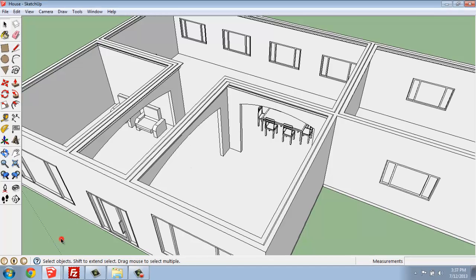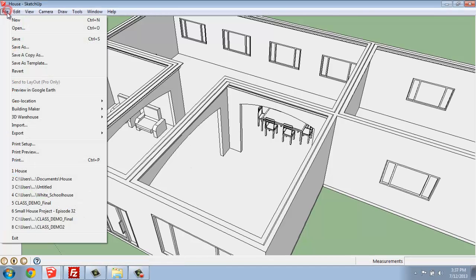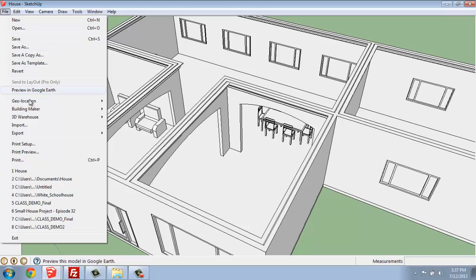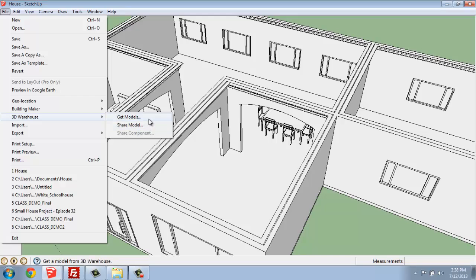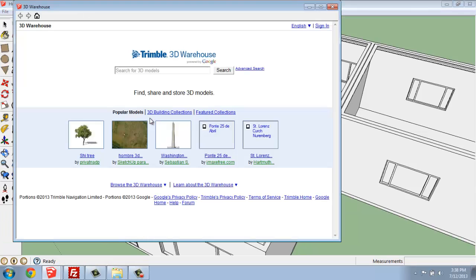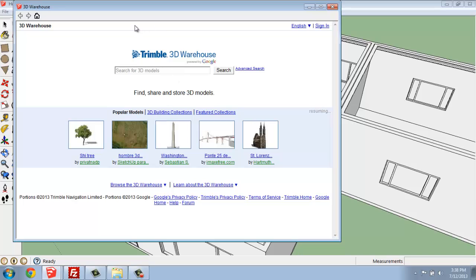To bring things in from the 3D Warehouse, we just go up to File and 3D Warehouse. Here you'll see a couple of options, including Get Models and Share Models. Share Model will be if you have created something that you would like to share with the world. Get Models is what we're doing right now. When you click Get Models, this 3D Warehouse interface opens on the internet.